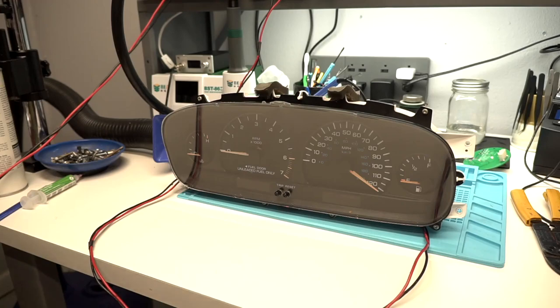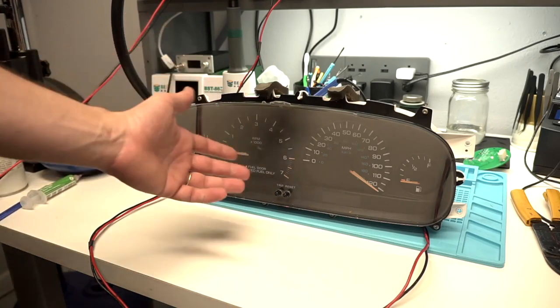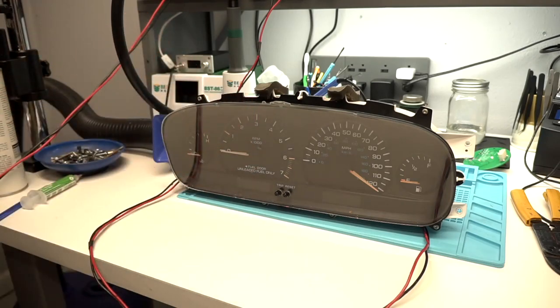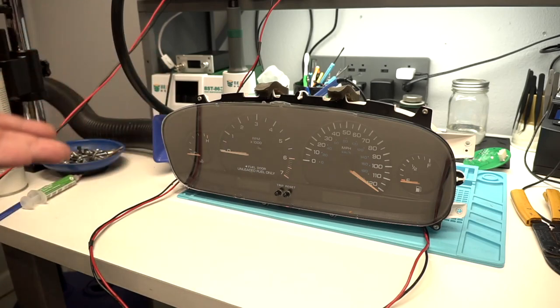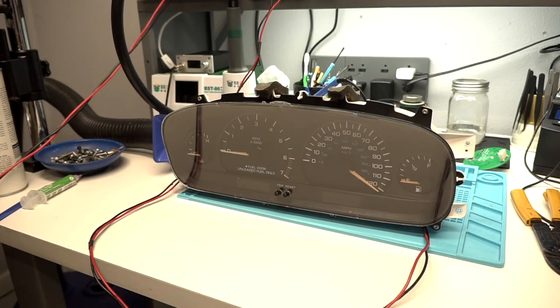All right, welcome to today's video where we're going to be working on this Dodge Caravan. It's from a 2000 Dodge Caravan, and it is a dead instrument cluster. Seems to be a pretty common problem with these, so figured it'd be worth doing a video on.